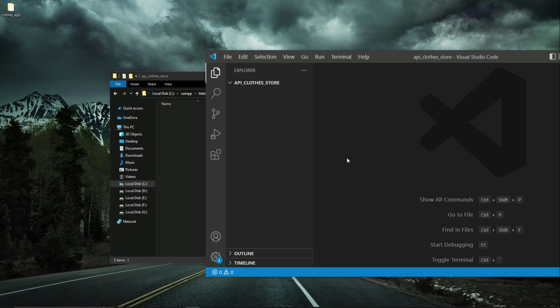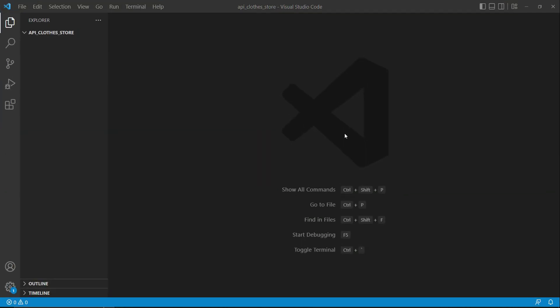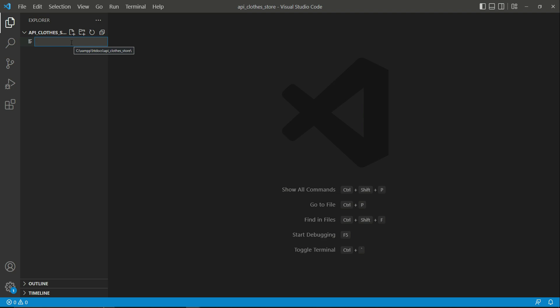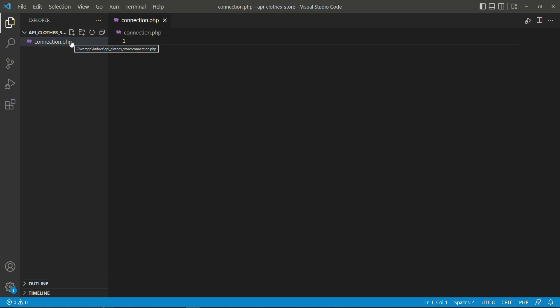If you hover your mouse over the folder name, you will see some icons. This icon is for creating a new file, so click on it. Let's create our first dot PHP file — we will write the connection code with the MySQL database here. Give it the name 'connection.php' and press Enter. Our connection.php file is now created.